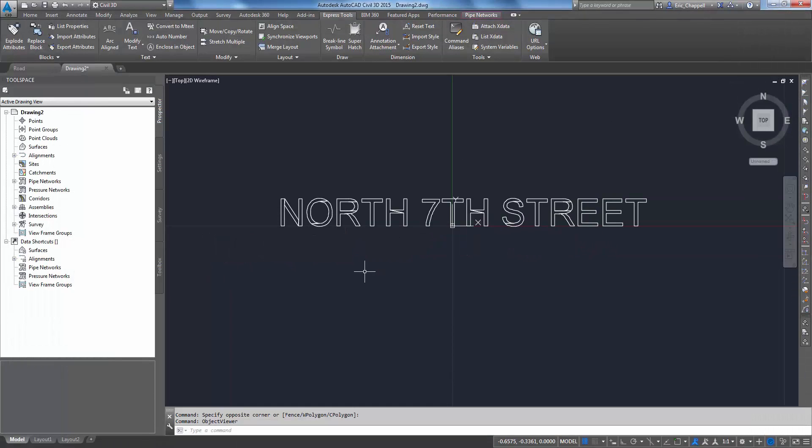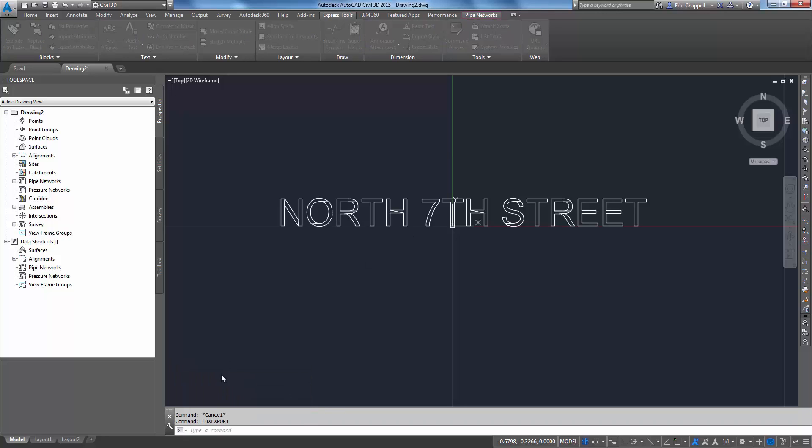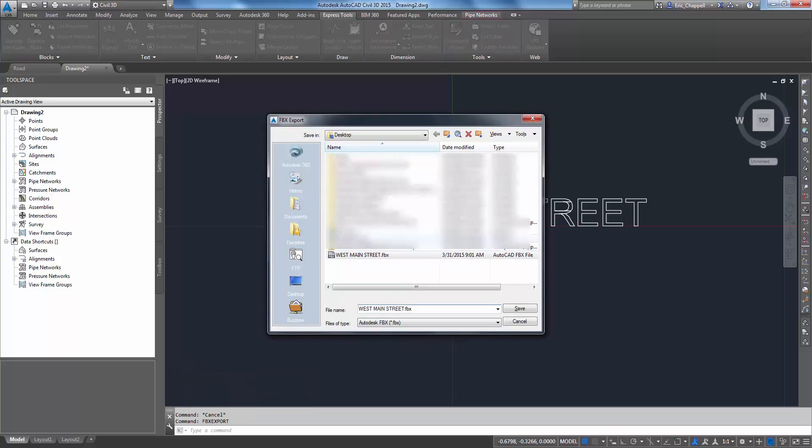Next I want to export it as FBX. I'll launch the FBX export command, give it a name, and dump this on my desktop and call it North 7th Street.